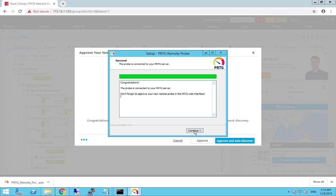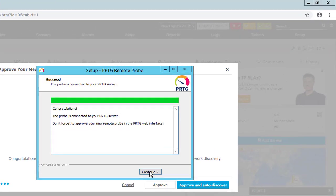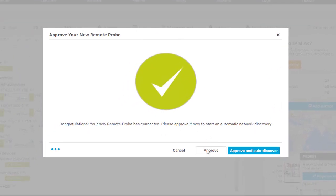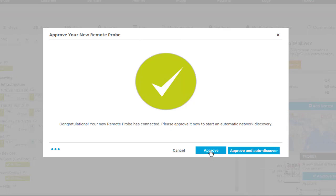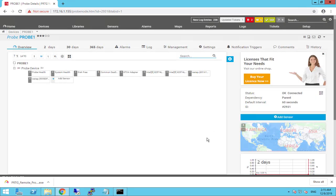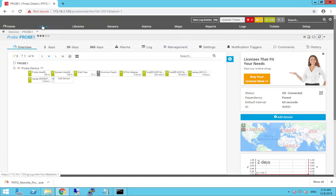You can see all results on your core server — this is a good way to balance your PRTG network monitoring tool. As you can see, we have a 'Congratulations' message: this probe server is connected to your PRTG. We'll click Continue and Finish. Here we click 'Approve,' or you can approve and run auto-discovery for devices connected to your remote probe. We don't have any devices connected yet, so we'll click Approve and wait a moment to see the result.